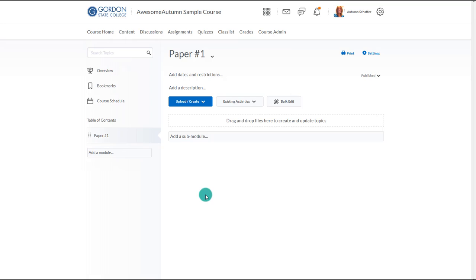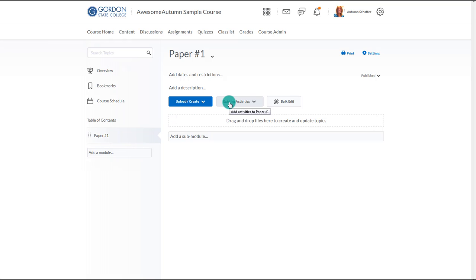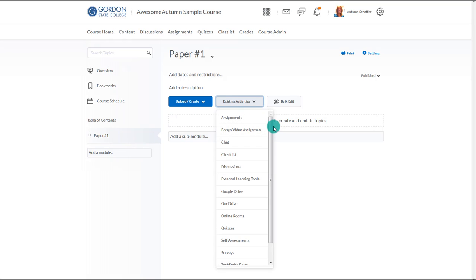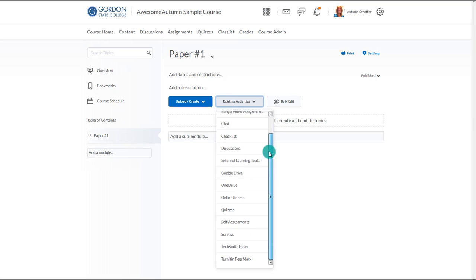To begin, the instructor will navigate to the content area and select the appropriate module for the peer review. It might fit in an existing module, or perhaps a new module needs to be created. The instructor will then choose existing activities and Turnitin PeerMark.